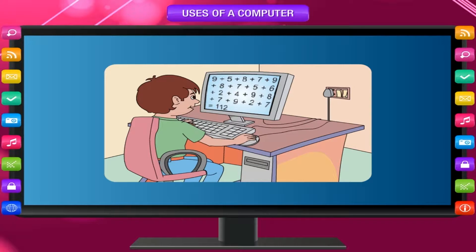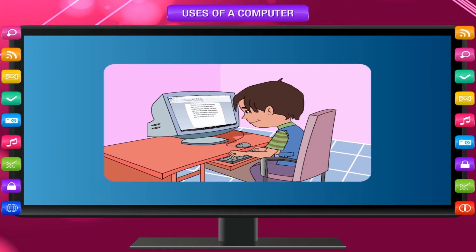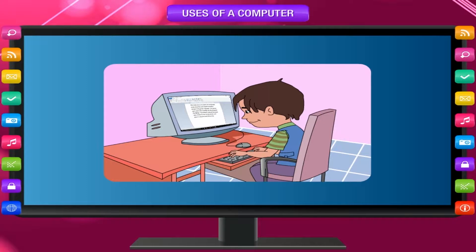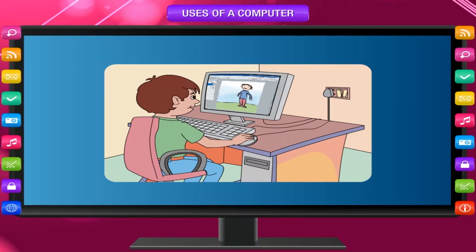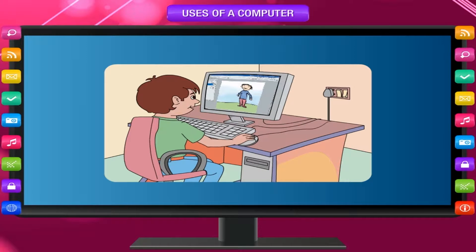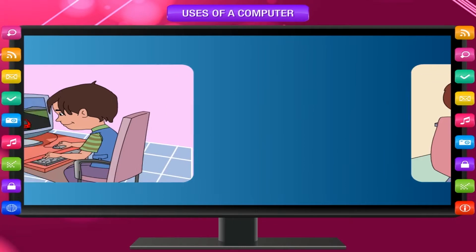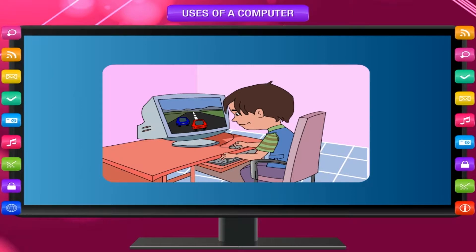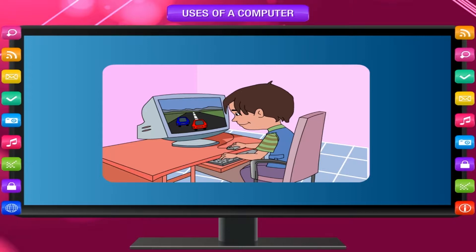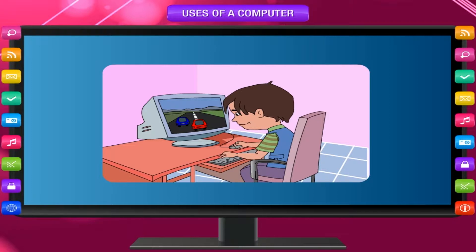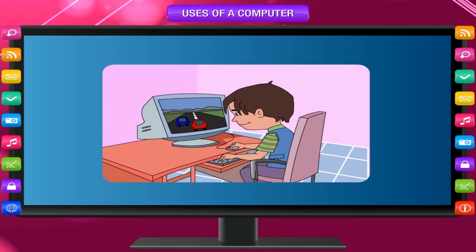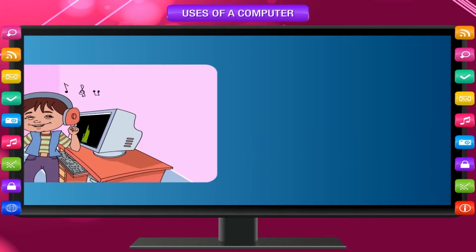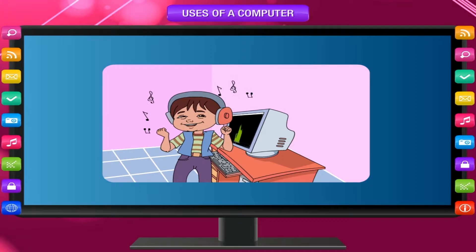You can type numbers and letters using a computer. Computer can help you to draw pictures and color them. You can play different games using a computer, example: chess, racing, cricket, etc. You can listen to music.